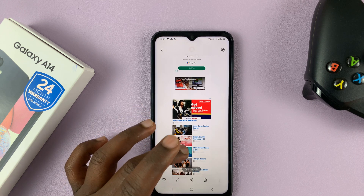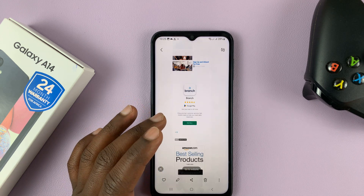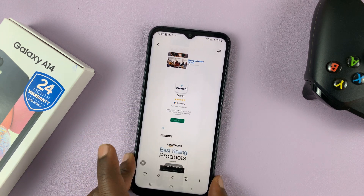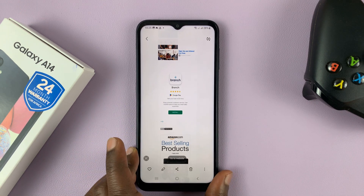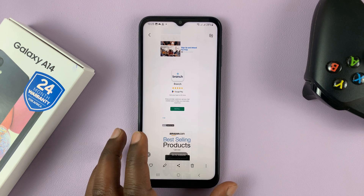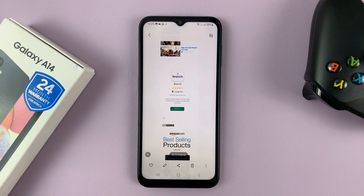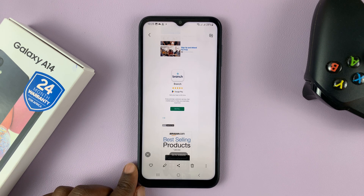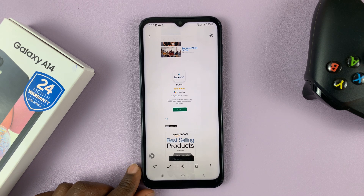And that's basically how to take scrolling screenshots on a Samsung Galaxy A14. Thanks for watching — leave your comments and questions down below, and good luck.